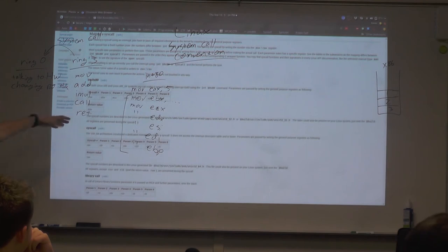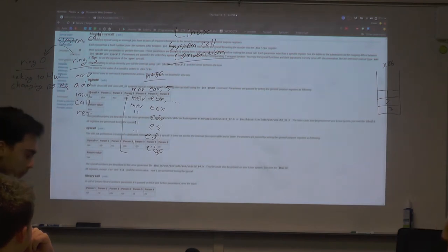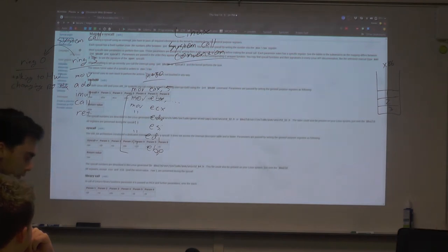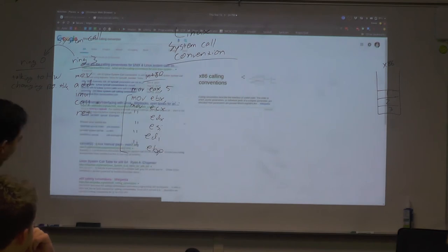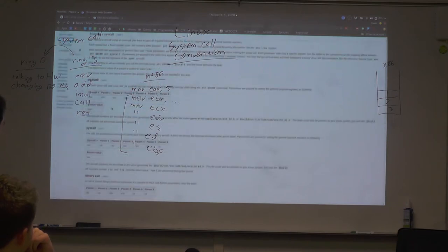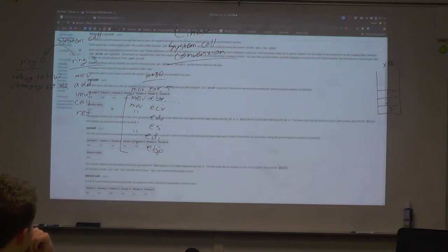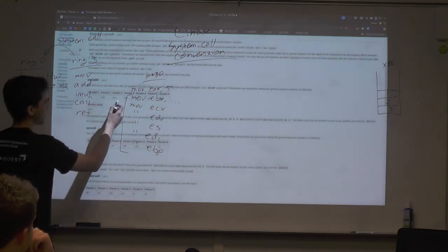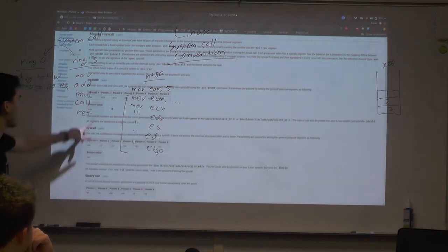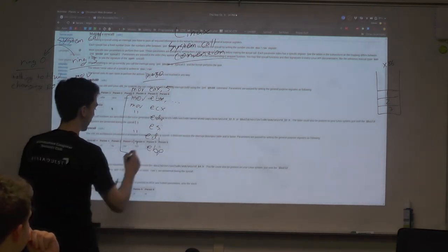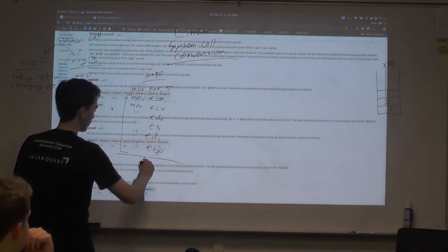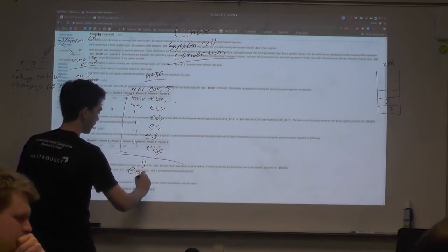To figure those out I Googled 'Linux syscall calling convention' and found a Wikipedia page with a subheading 'making a syscall' that lists EAX, EBX, ECX, EDX, and so on. It also tells us the return value goes into EAX.